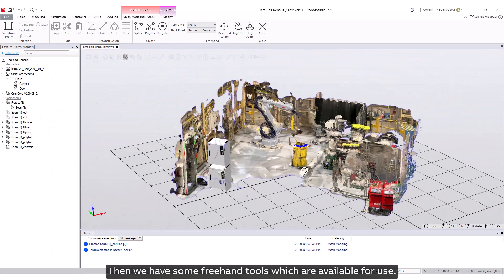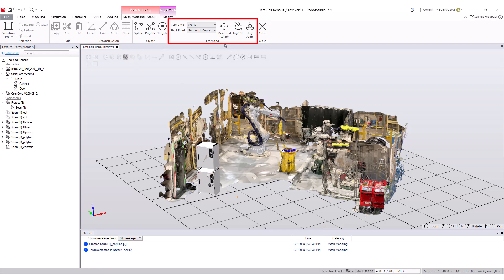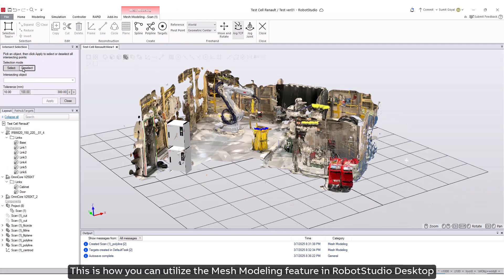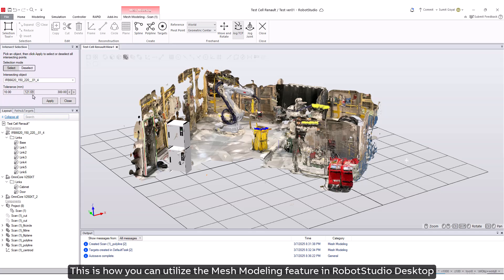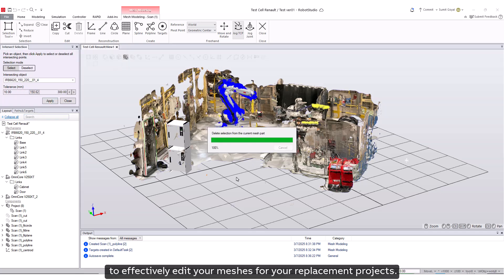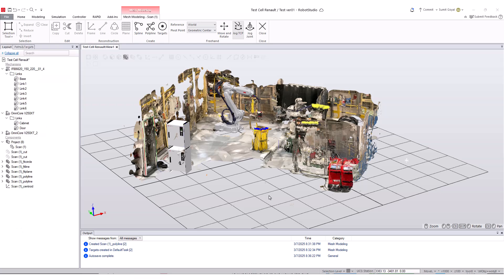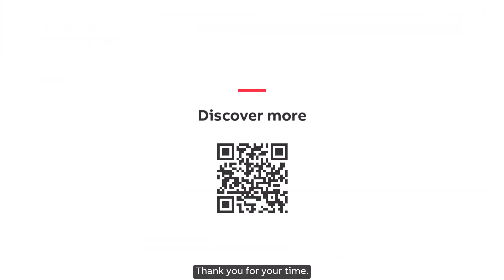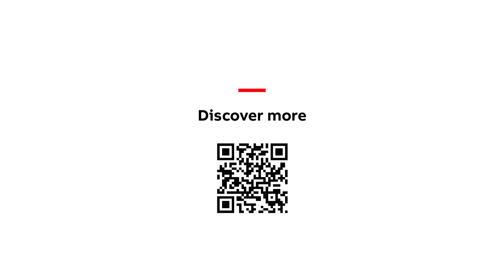Then we have some freehand tools which are available for use. This is how you can utilize the mesh modeling feature in Robot Studio Desktop to effectively edit your meshes for your replacement projects. Thank you for your time. Please subscribe for more tutorials like this.